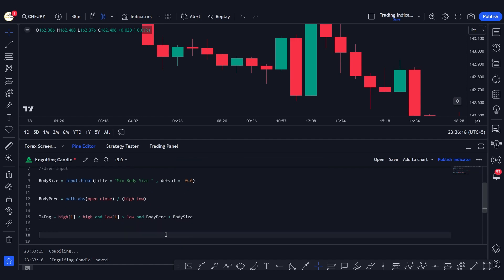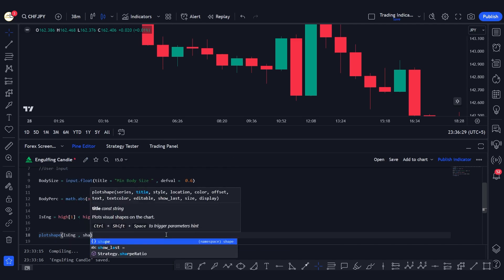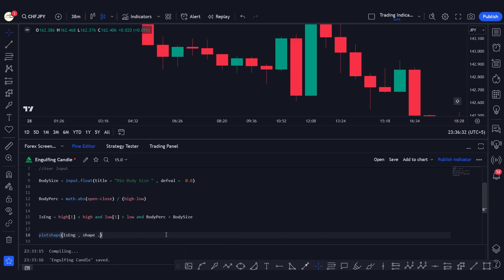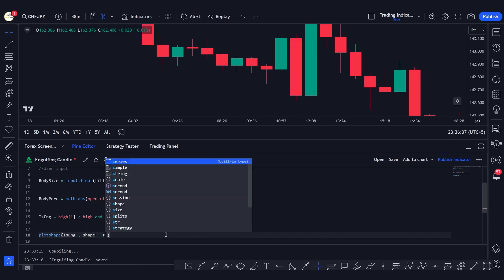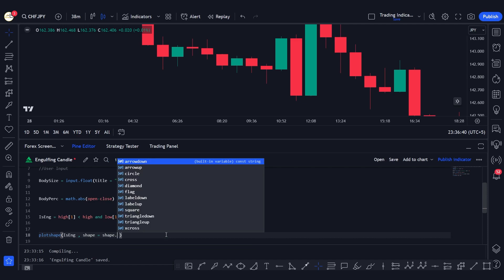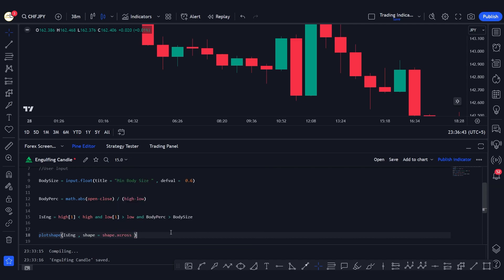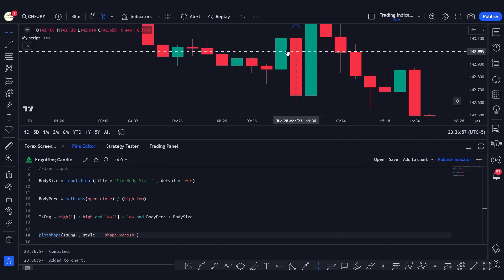Now, if those conditions are true, we want to plot a shape. We'll use plotshape with the condition is_engulfing, and the shape is going to be shape.xcross. Let's define the style, save it, and add it to the chart.